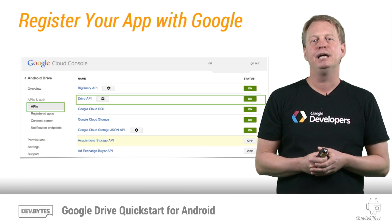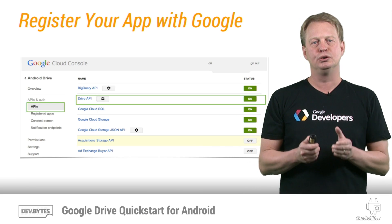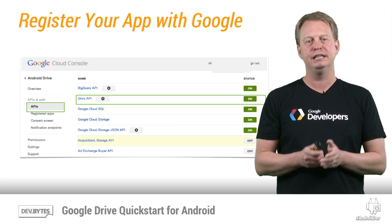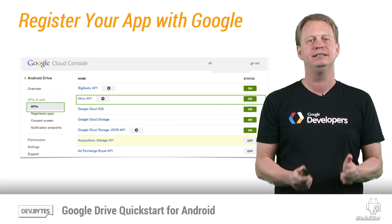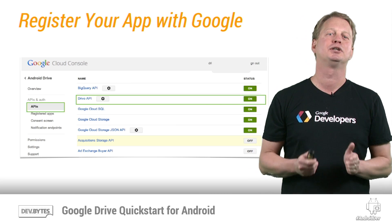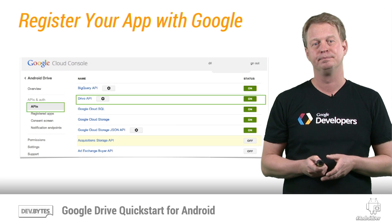Then select the APIs option and make sure to enable the Drive API. By default, the Drive API is disabled, so you need to find it by scrolling down and then switch it to the on position.